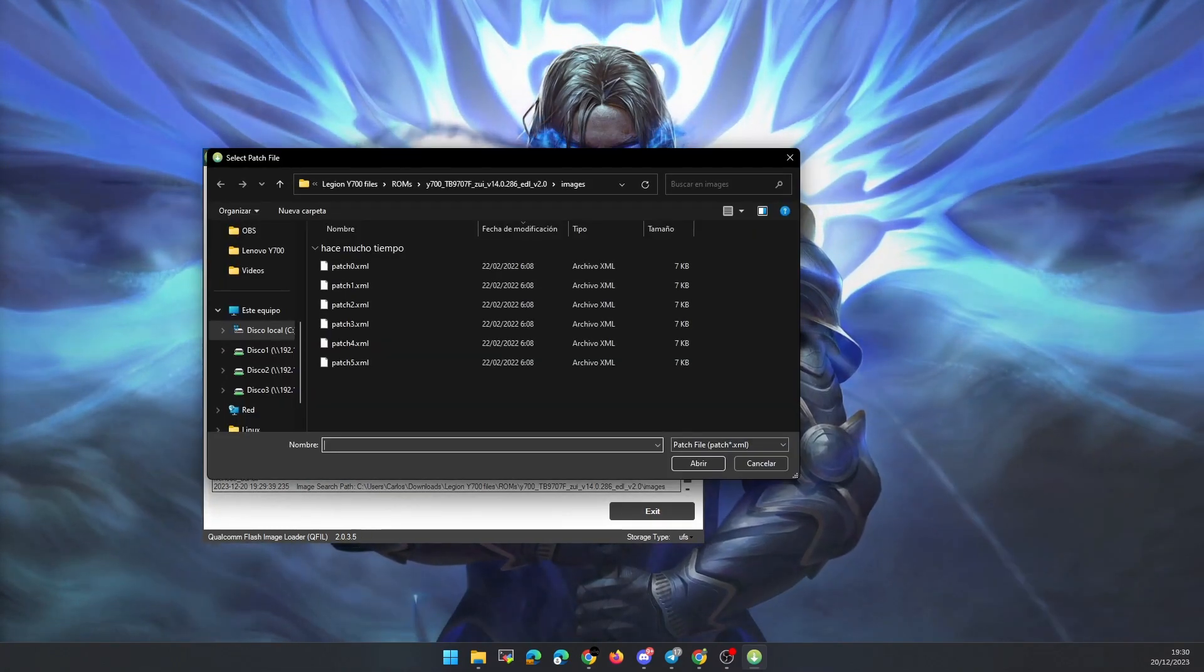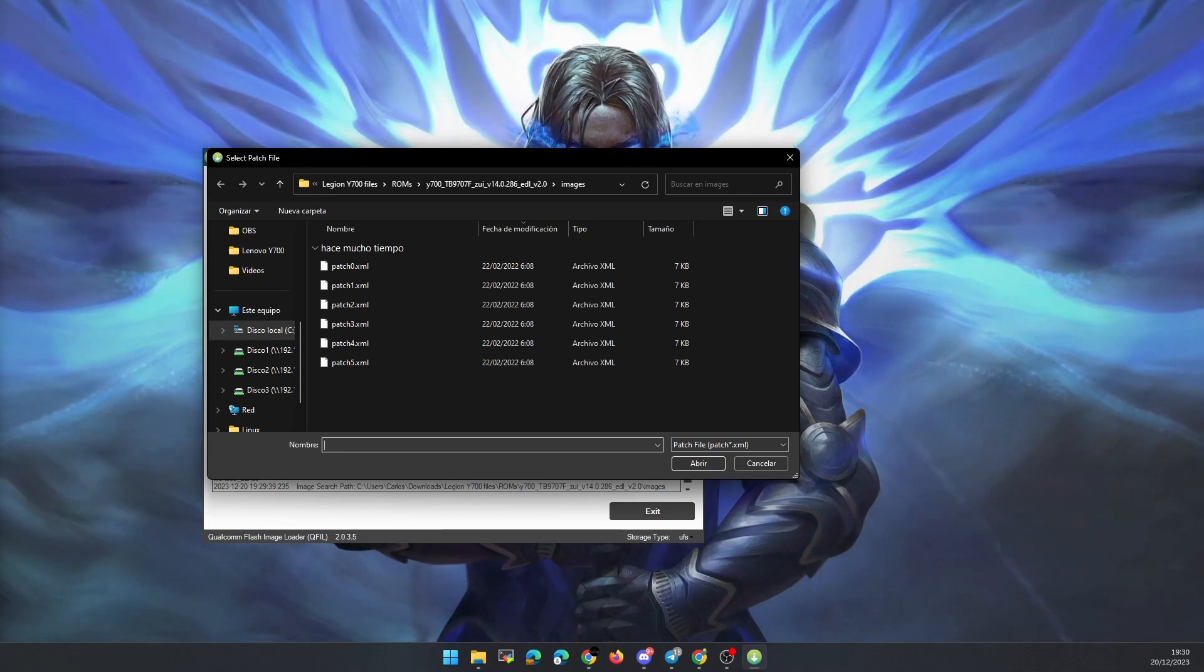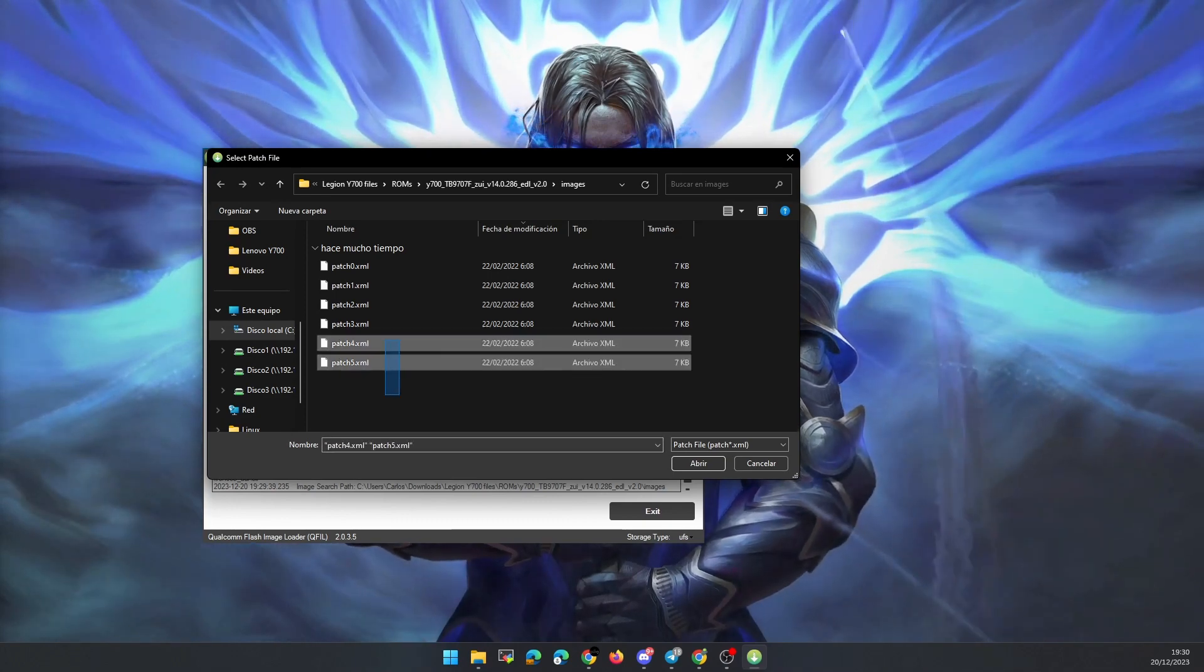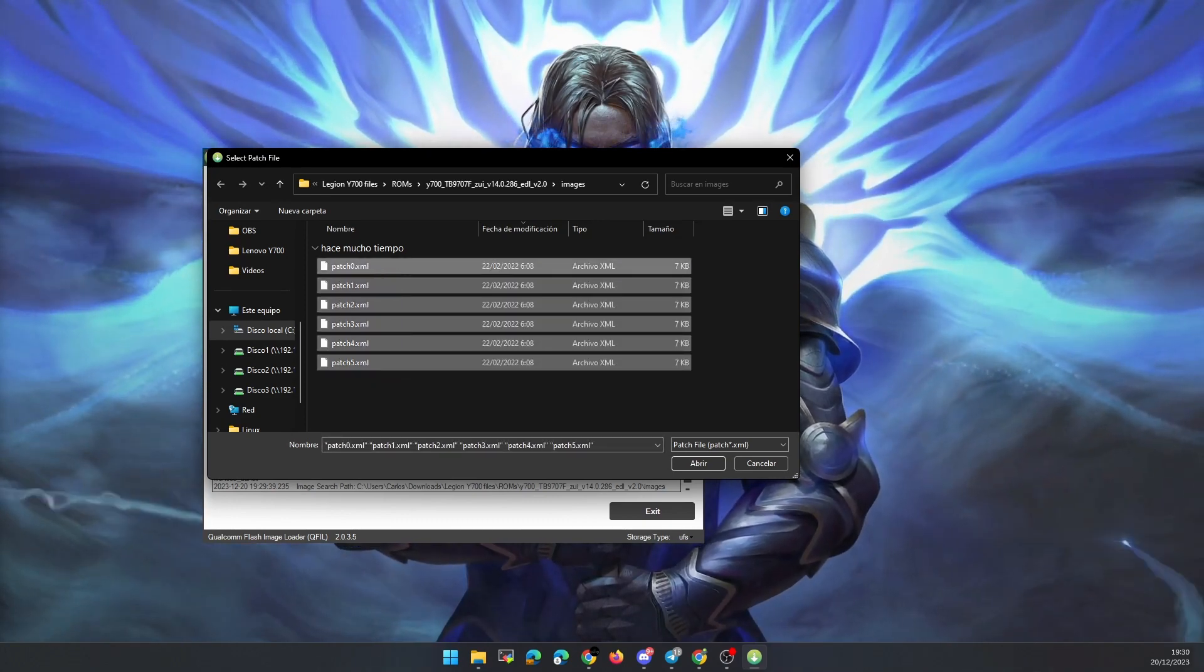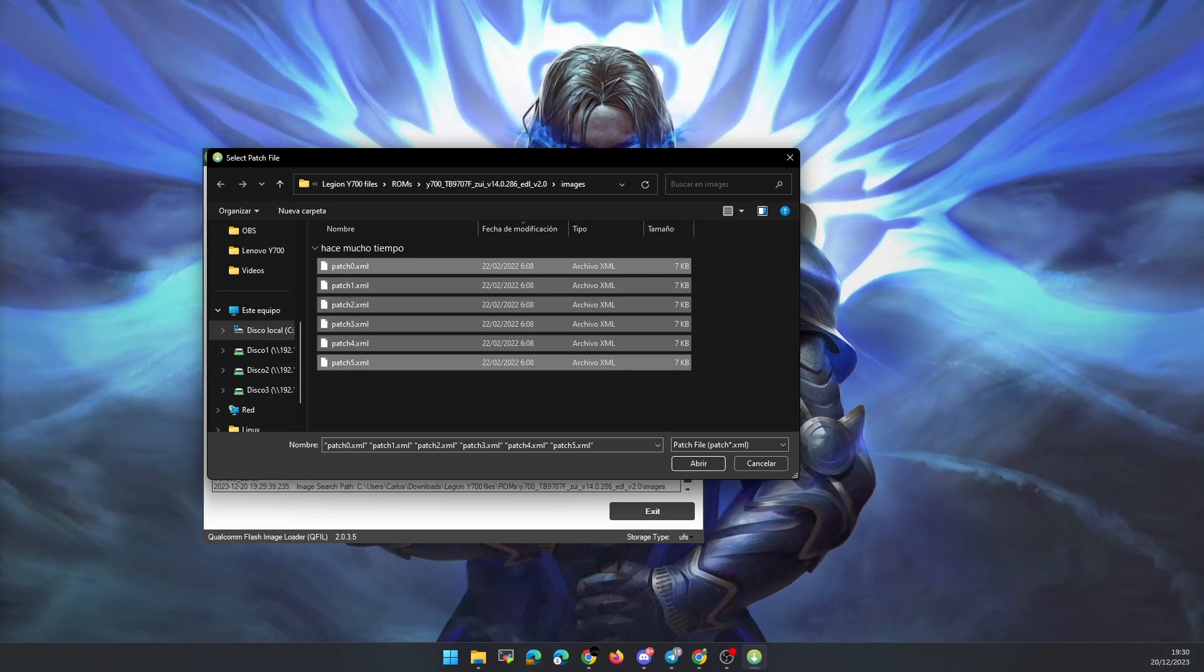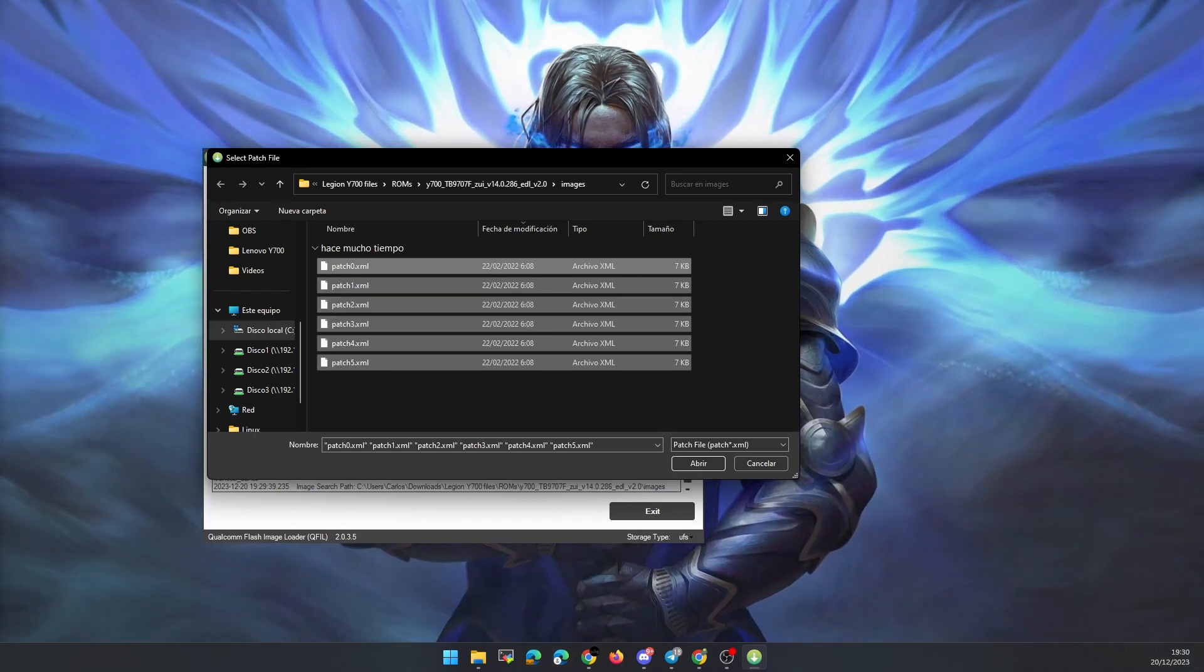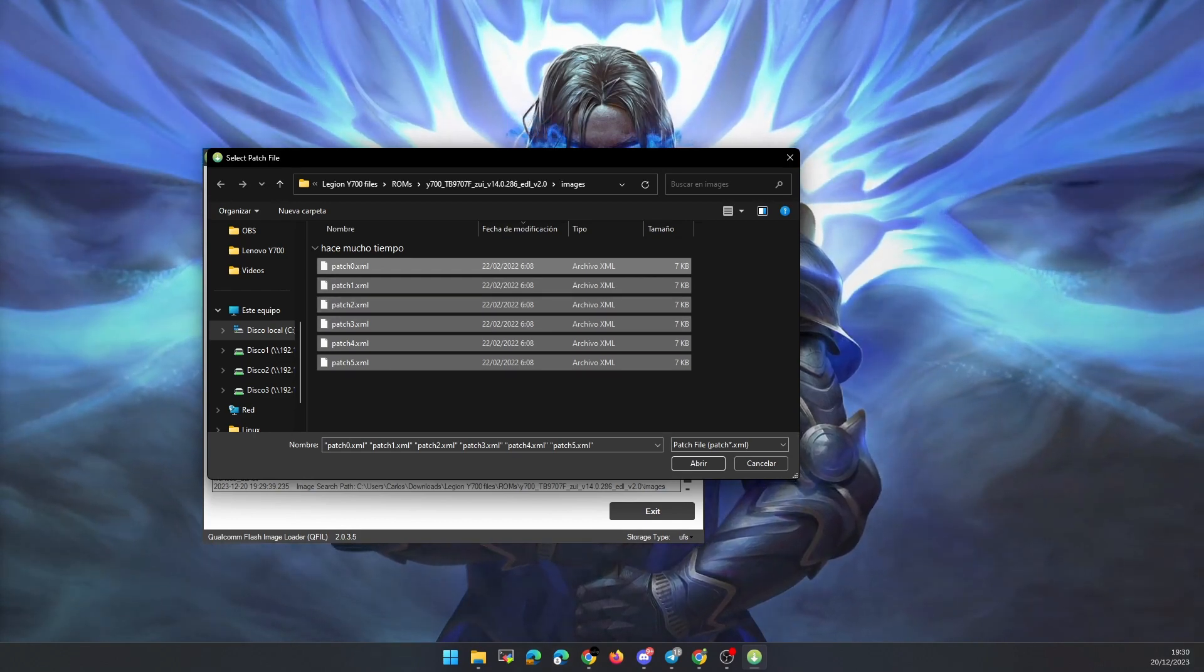After that, we select all the files named patch.xml. Once this is done, we are ready to connect the tablet to the PC in debug mode and flash the ROM.